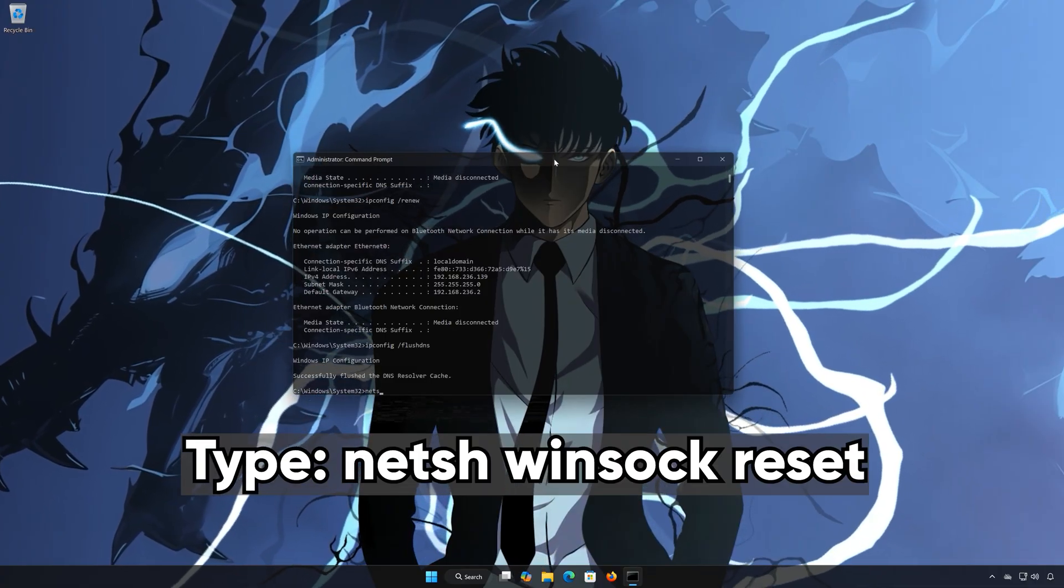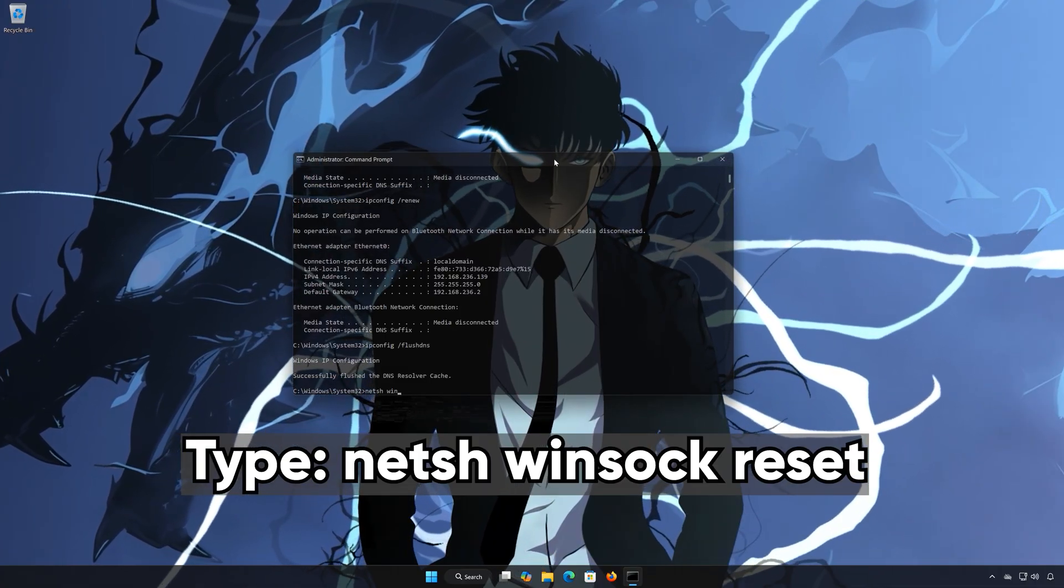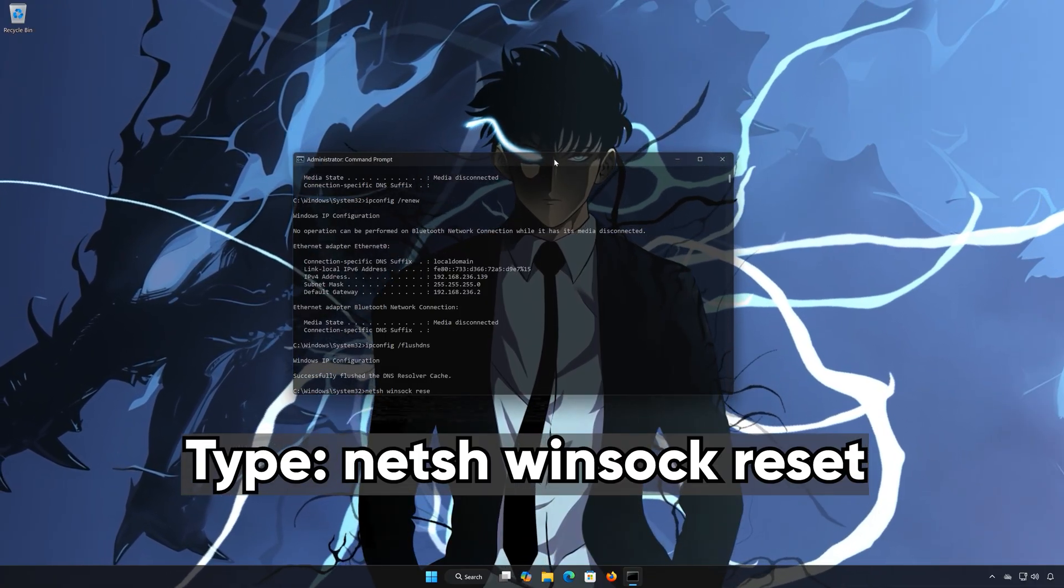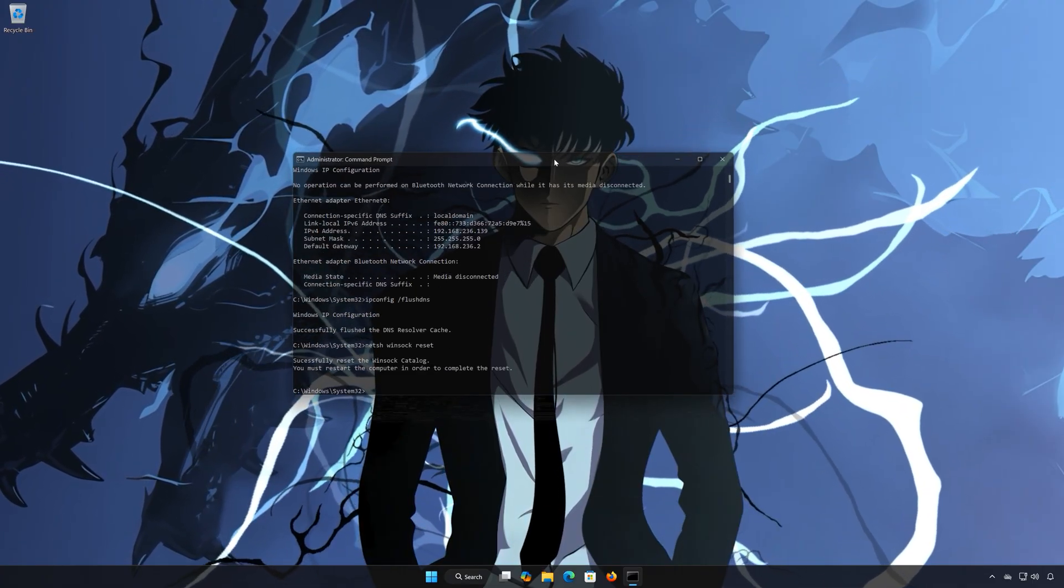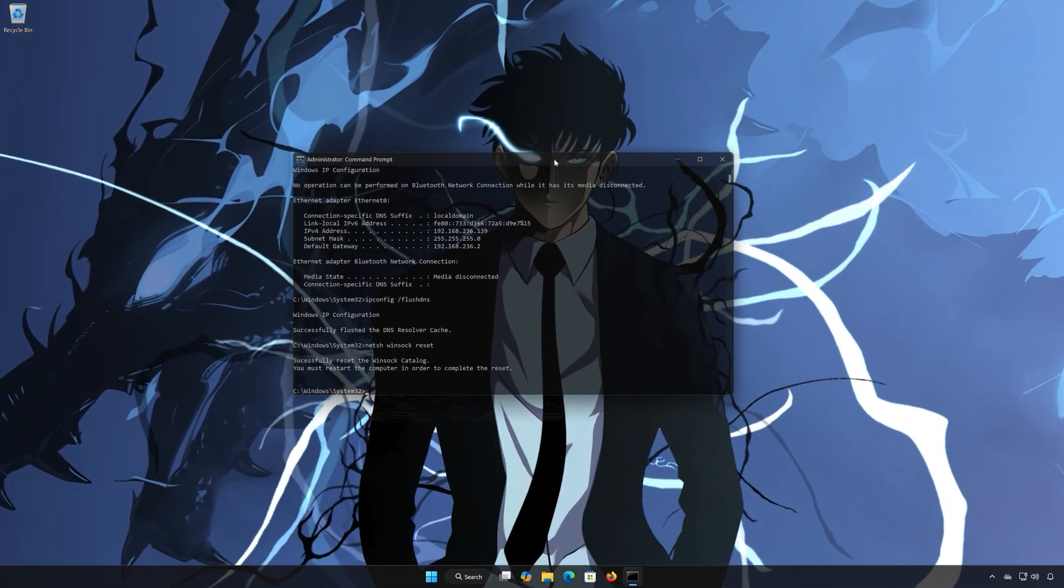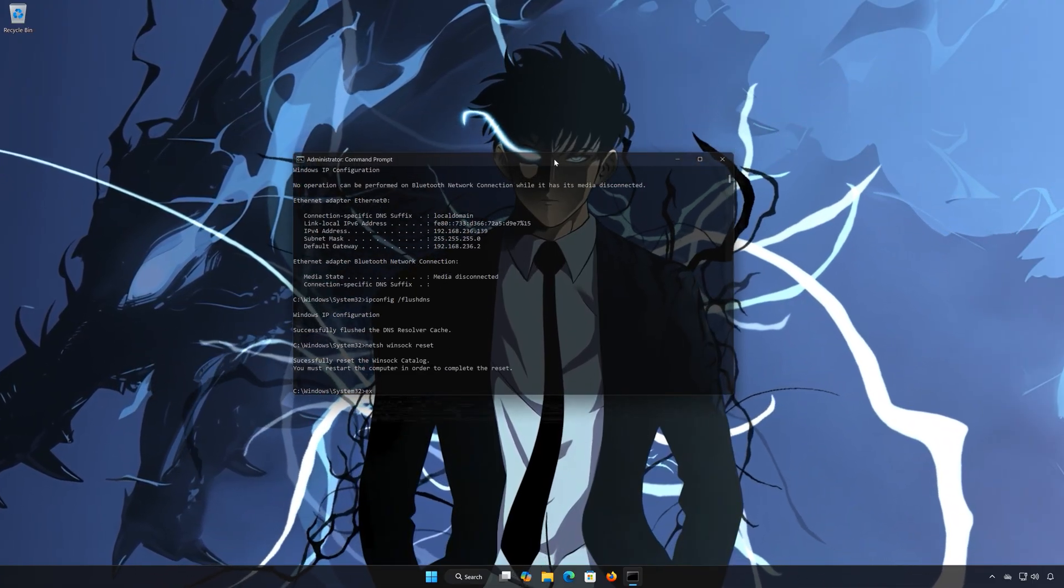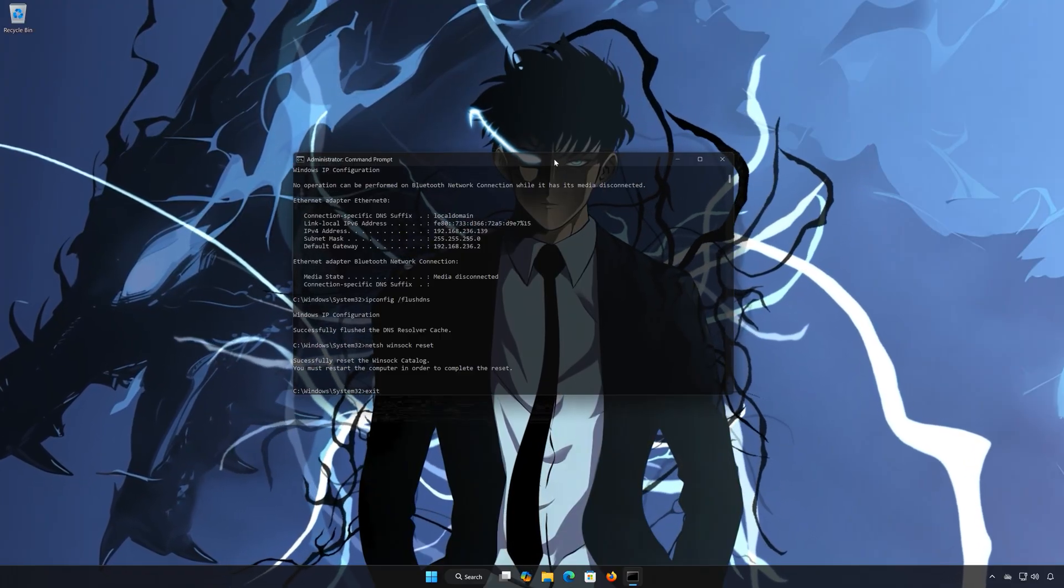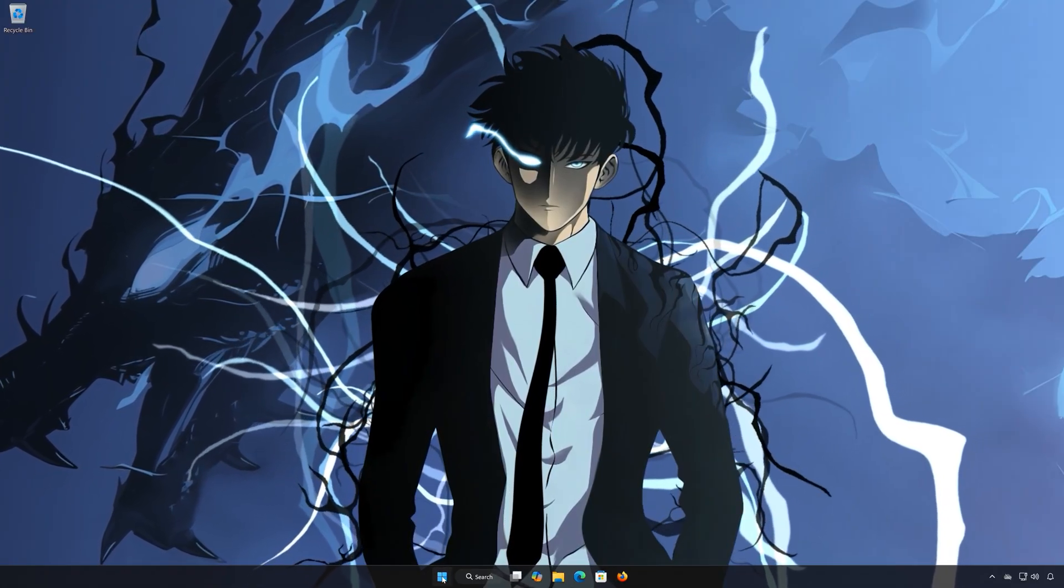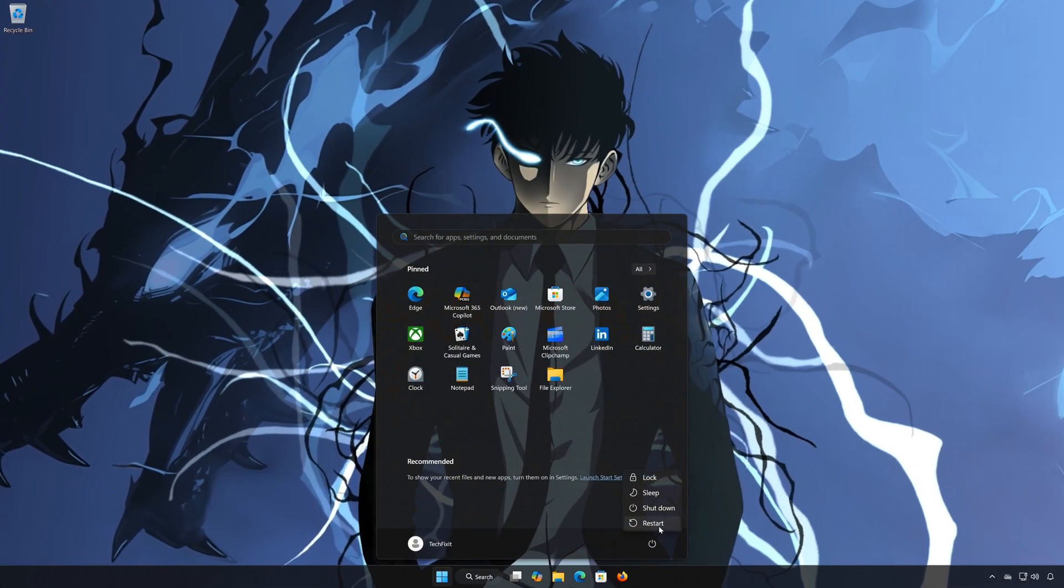Type netsh winsock reset. Press Enter. Type exit and then press Enter. Restart your PC to apply the changes.